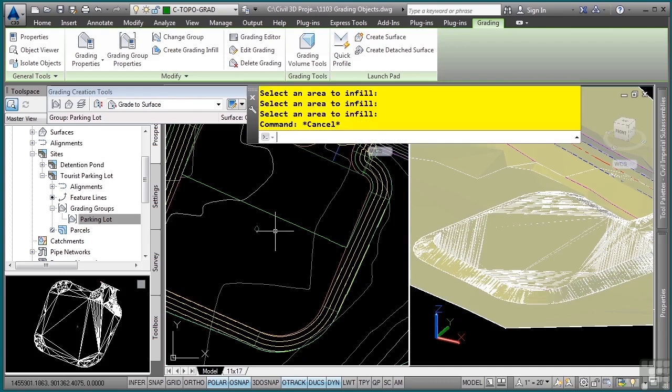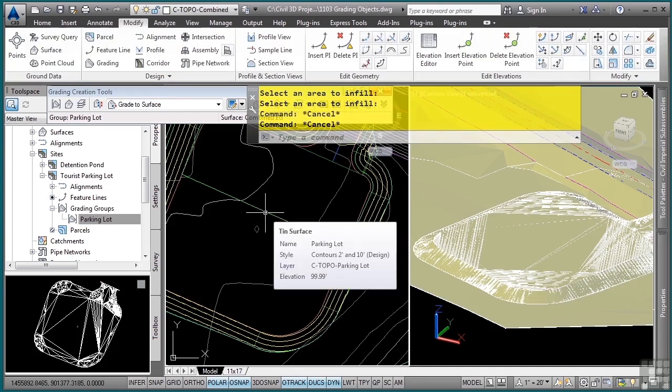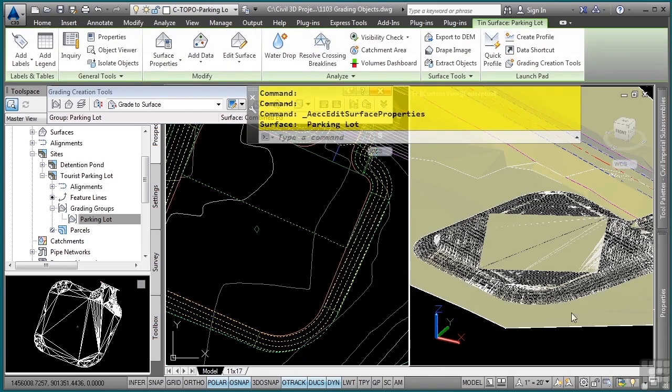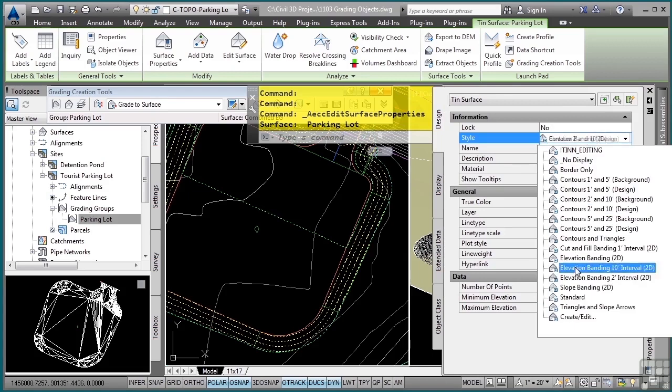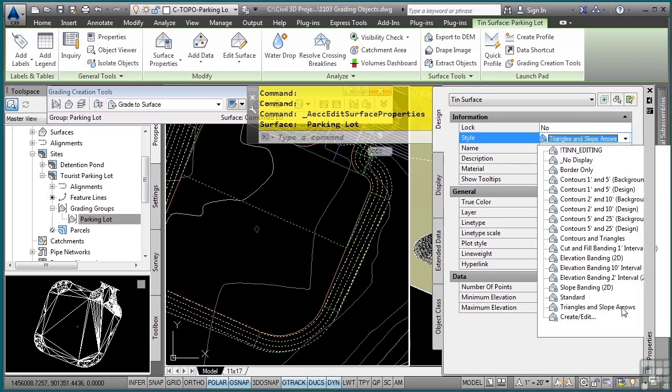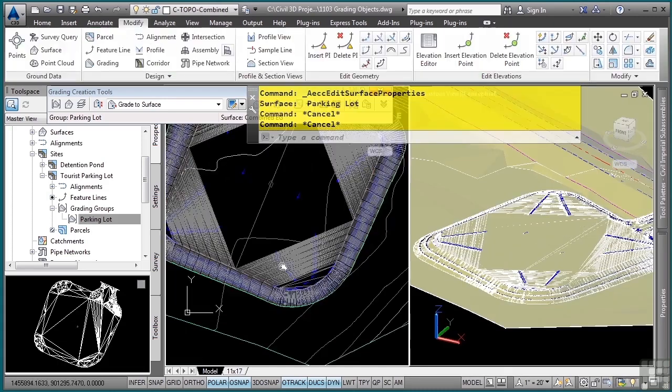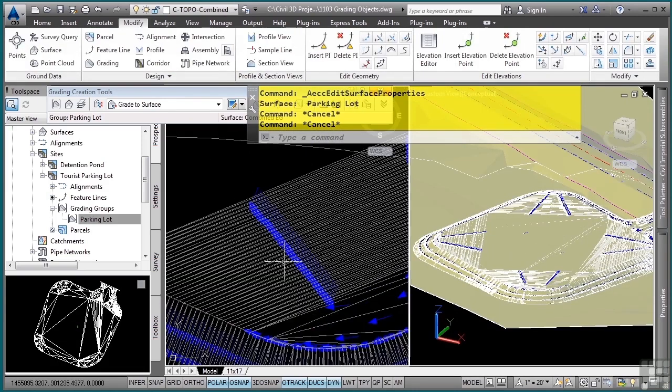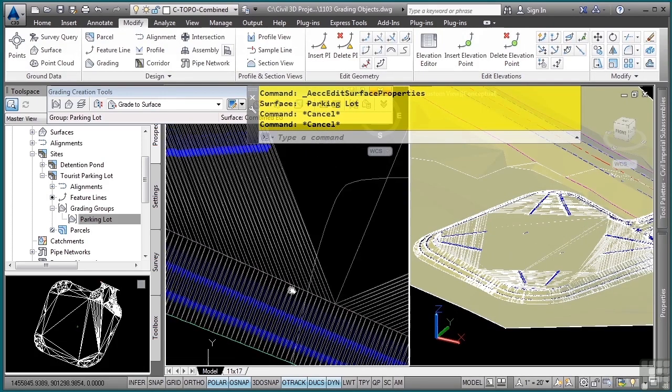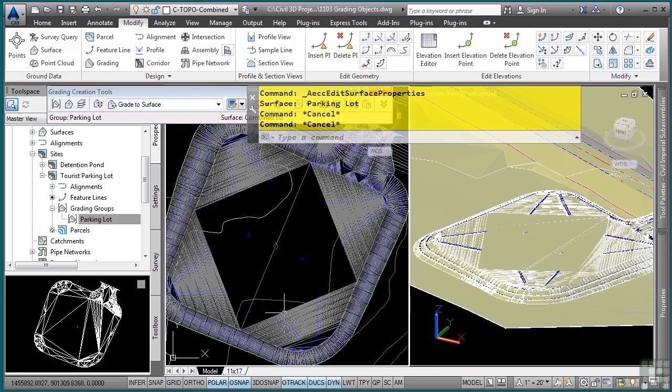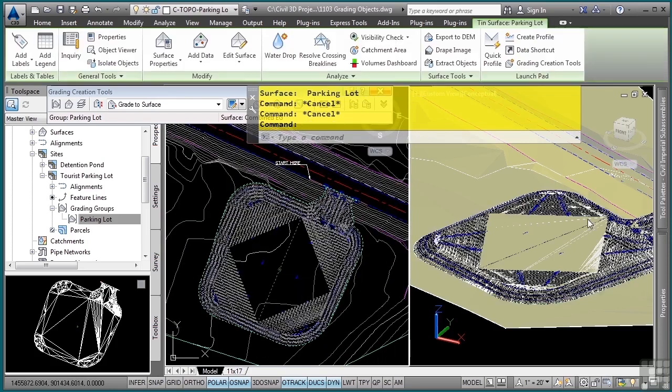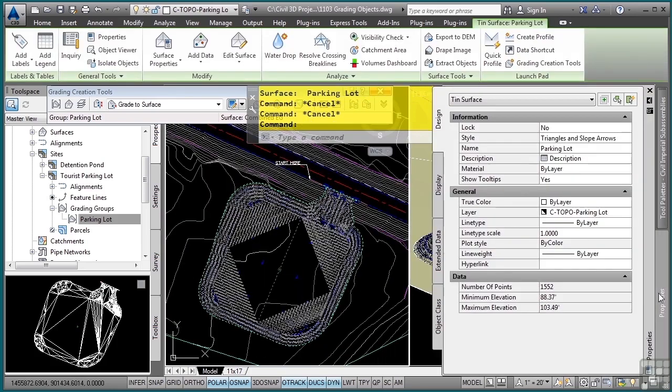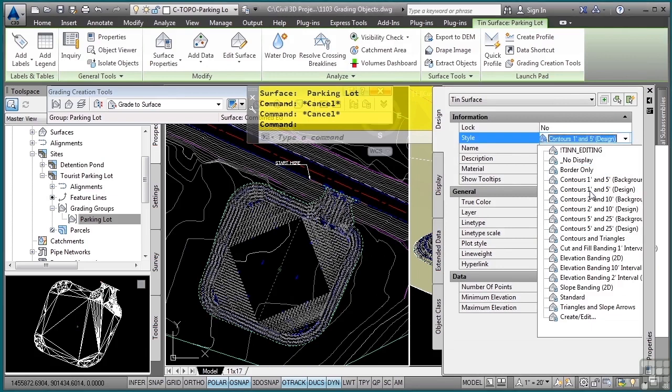If I wanted to change this surface's style to a style that would show some arrows for slope drainage, I can select the surface, go to the properties palette, and as long as I have a style that does that in the drawing, I can select the triangles and slope arrows which we created in an earlier video. You'll see that you can see some immediate feedback as to how this surface is draining. Pretty amazing stuff, you have your parking lot. This concludes this video discussing grading objects.